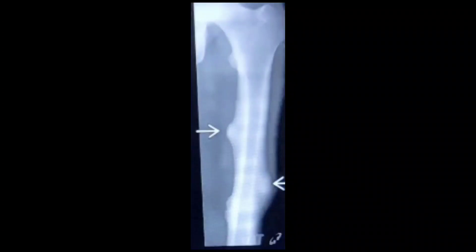Here on this x-ray you can appreciate multiple osteomas involving the femur. The white arrows are indicating the multiple osteomas. Mind you, one important thing: multiple osteomas along with small polyps — multiple polyps in the colon — is a feature of Gardner syndrome. So this is one very important point in Gardner syndrome: there will be multiple osteomas associated with multiple familial polyposis.